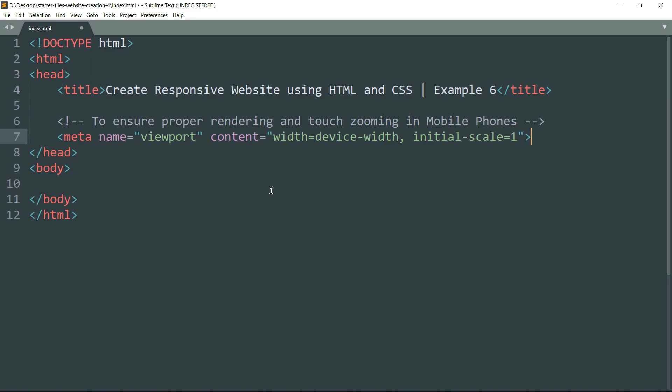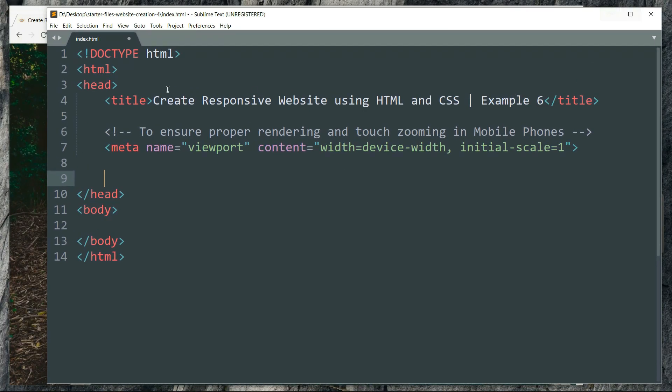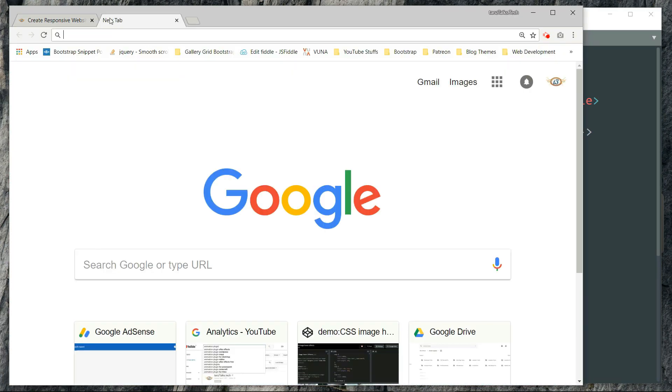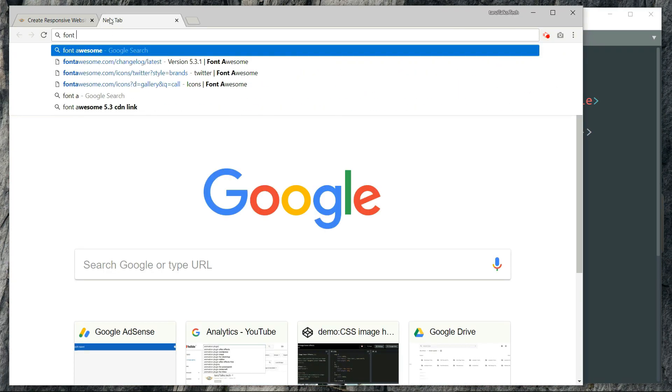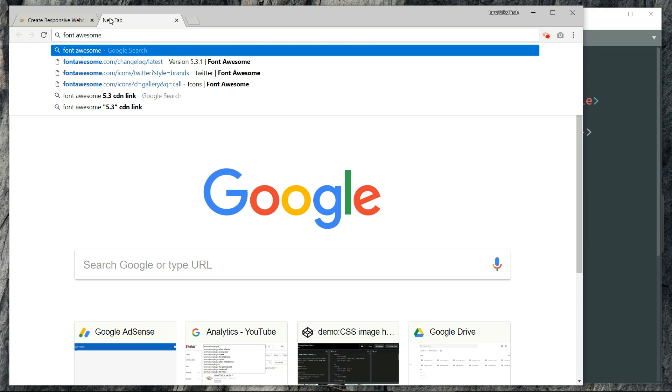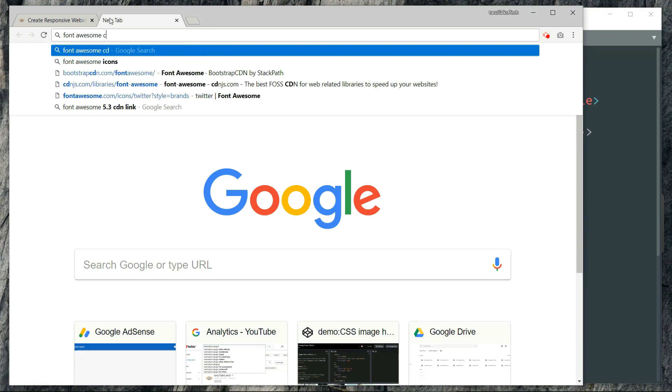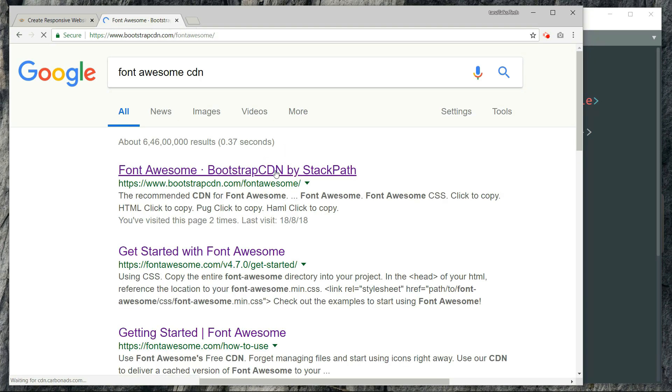Before getting into the code, we need to write a link to the Font Awesome icons because we are going to use those Font Awesome icons for social links such as Twitter, YouTube, Facebook, and all that. So quickly open a new tab in your browser, search for Font Awesome CDN, and open this first result, which is the Font Awesome Bootstrap CDN by StackPath.